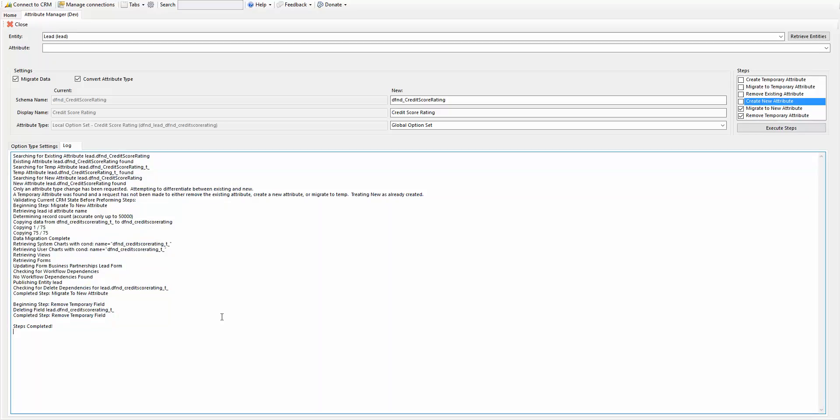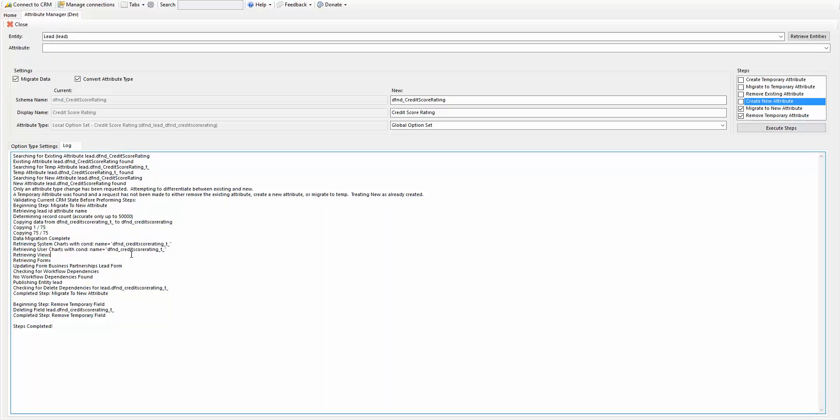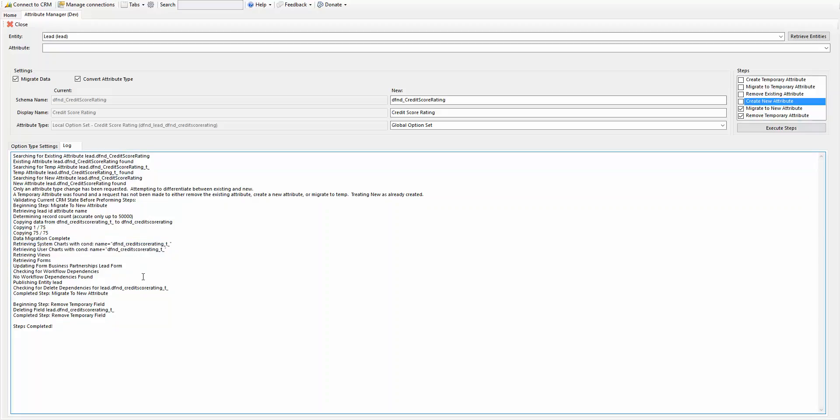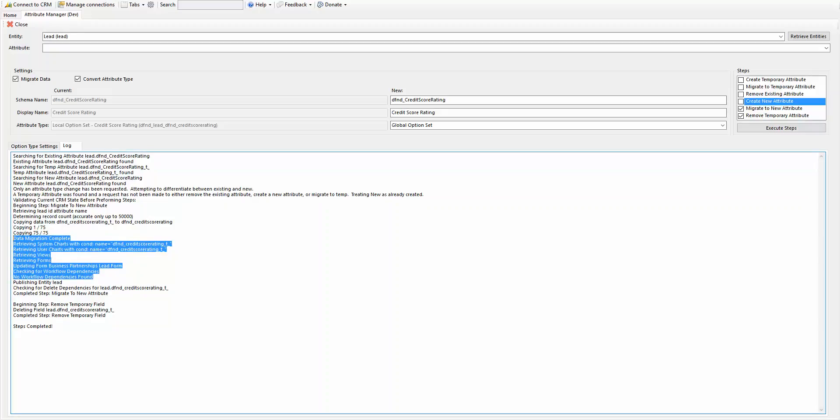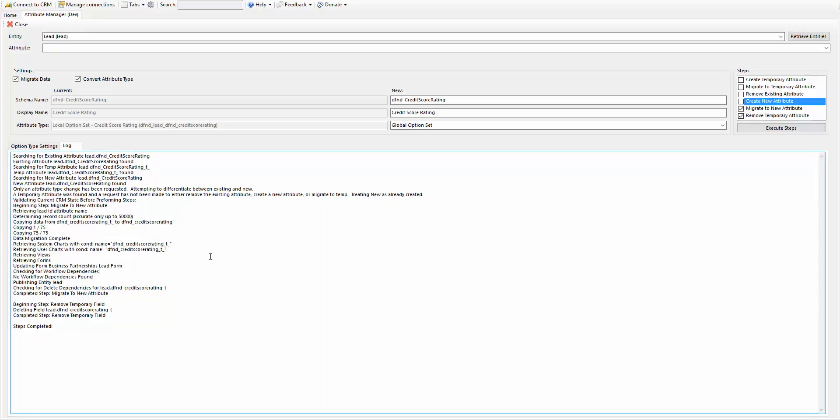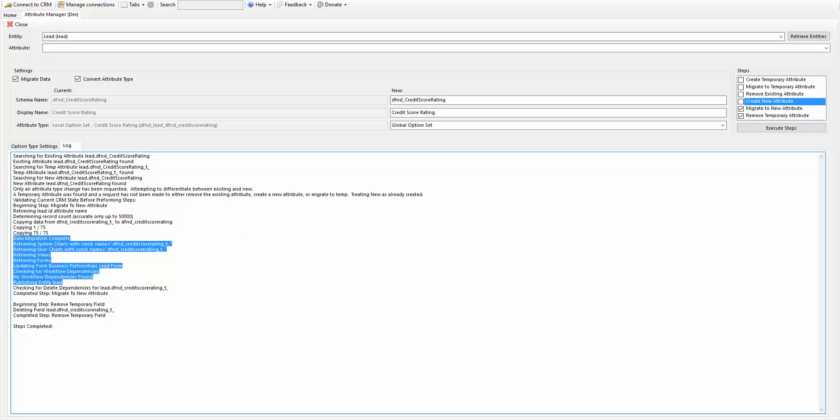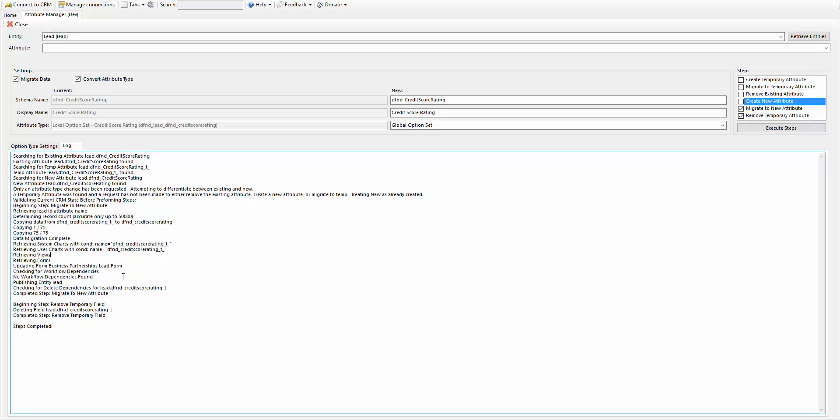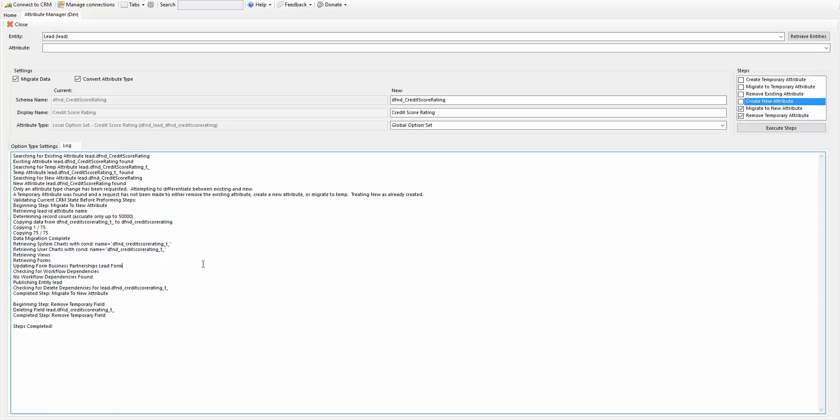So now that's all that's required. It's gone through and updated the forms, updated the views, and charts, user charts, everything, and some workflows as well. So it's gone through and done all that stuff. It can't do every single thing, but for the most part, just generic stuff, it can do.